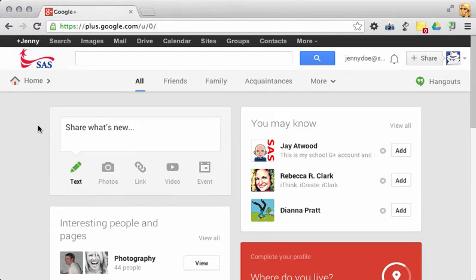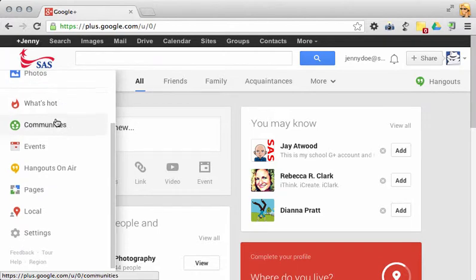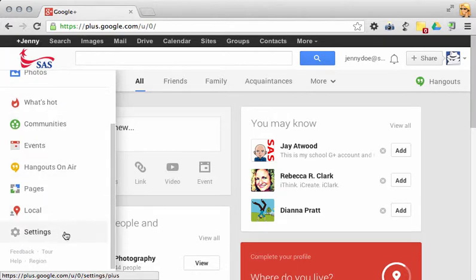Just like on any social network, it's important to control your settings on Google+. When you hover over the home and scroll down to the bottom, you'll see the settings.